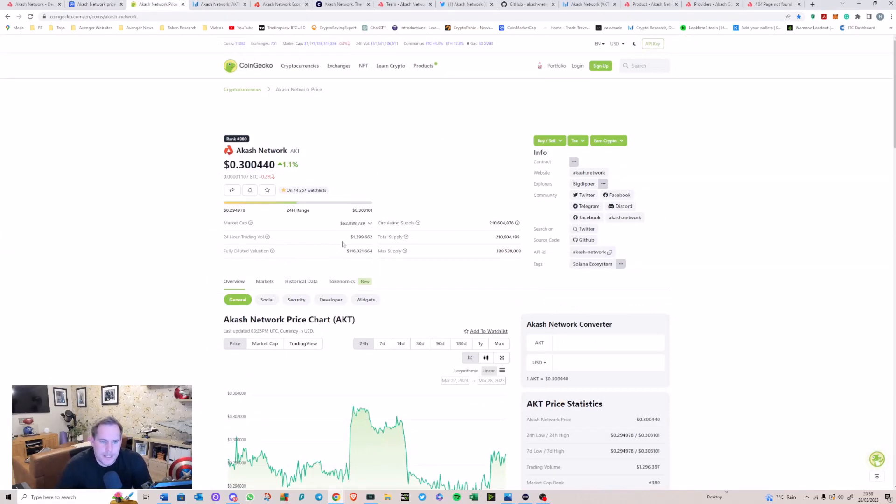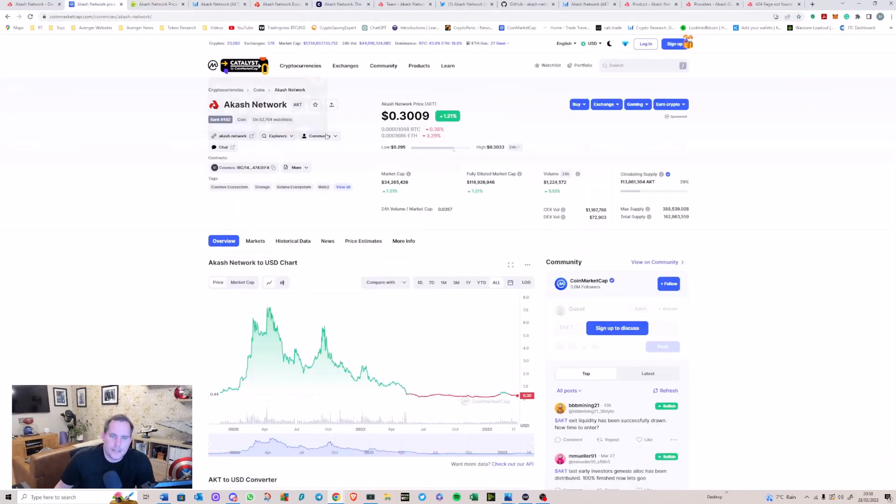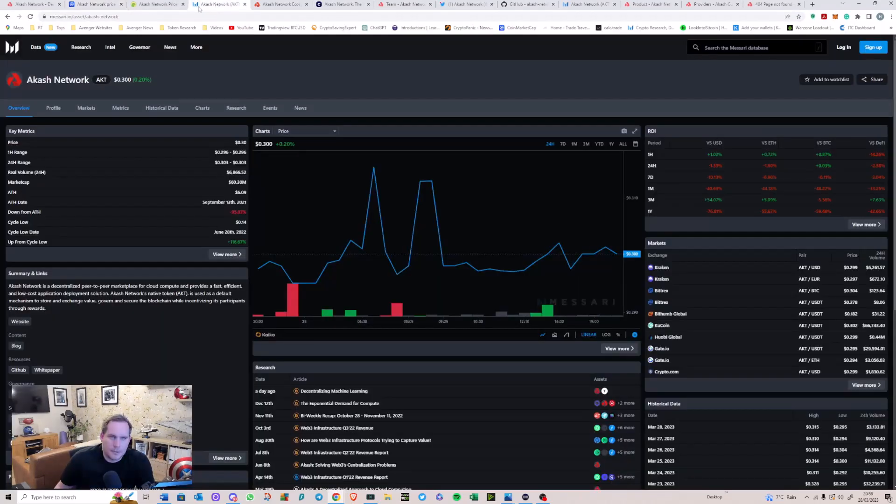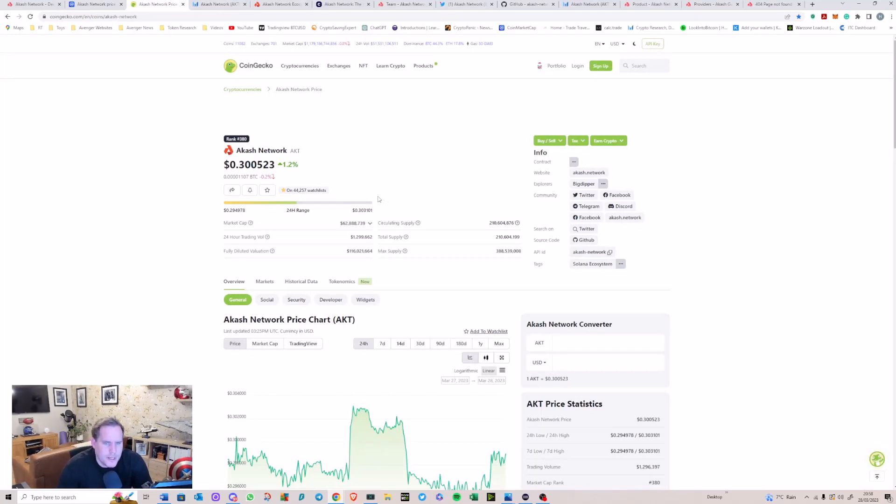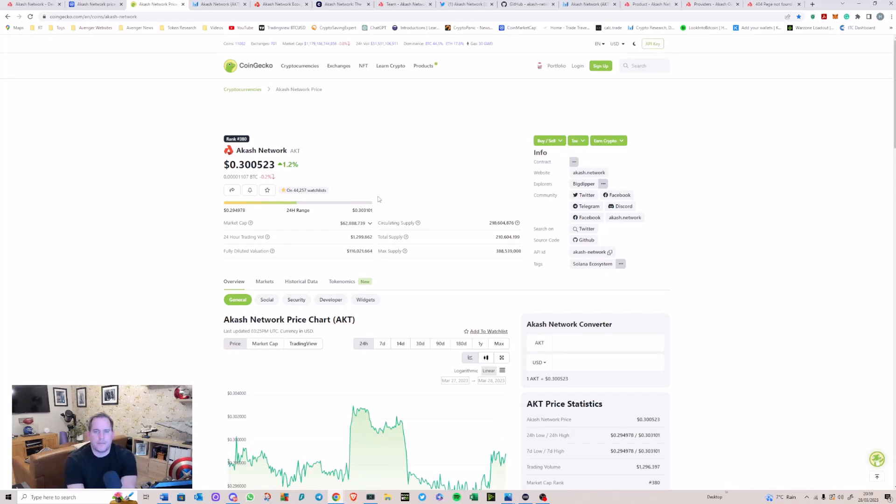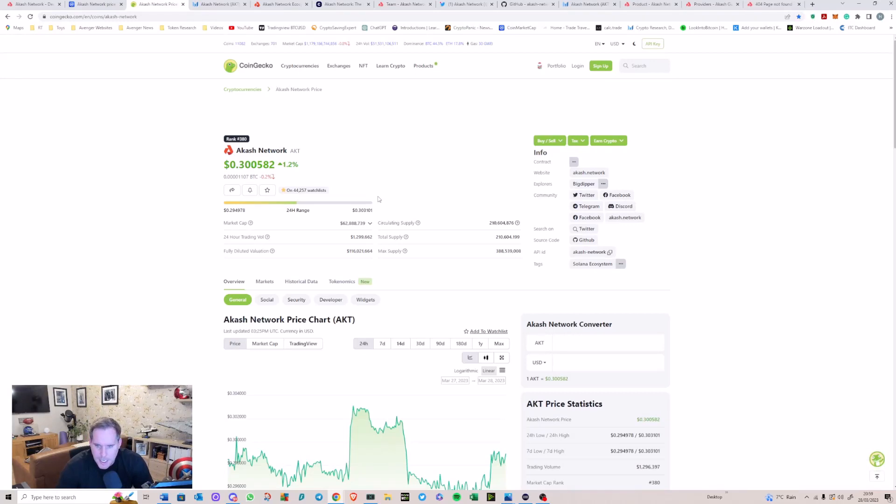Market cap is 63 million dollars. It's got a circulating supply of 210 million tokens. If you look, yeah, it says 113—that's a hell of a difference, so that's why I've gone with CoinGecko here because I do believe this is right. A 24-hour trading volume of only 1.3 million. We'll get into that in a little bit. And it's got a max supply of 388 million tokens.